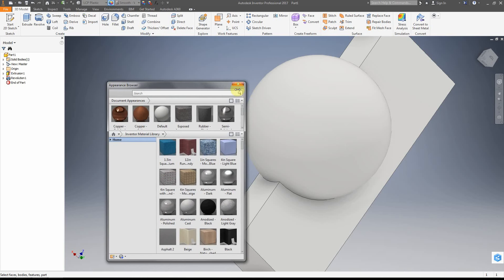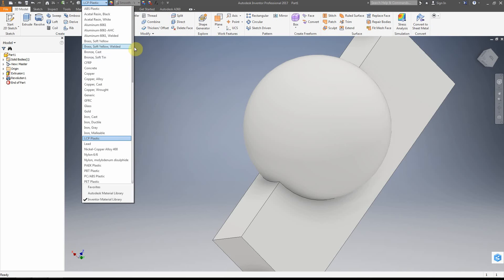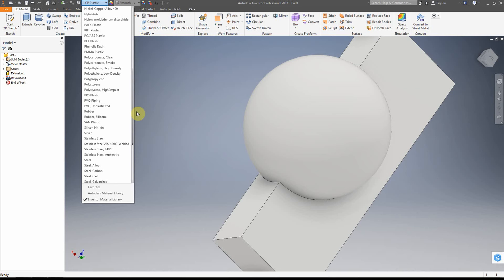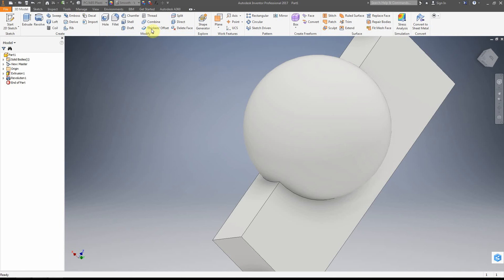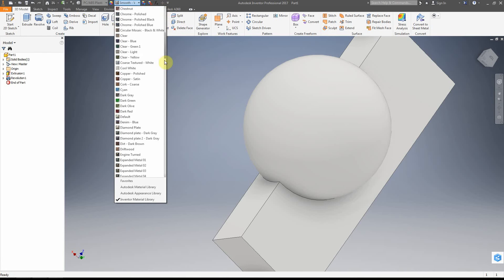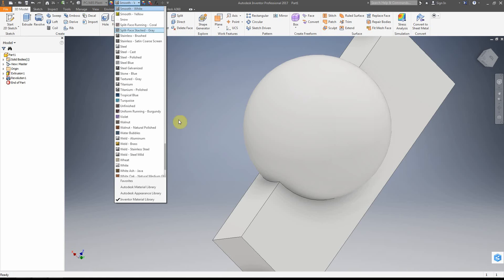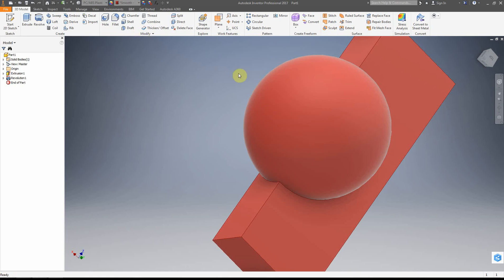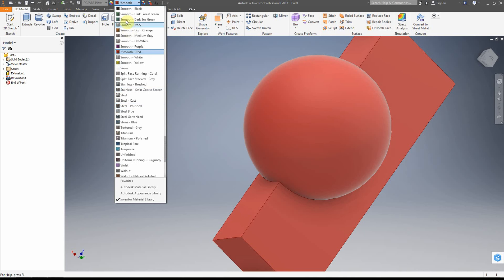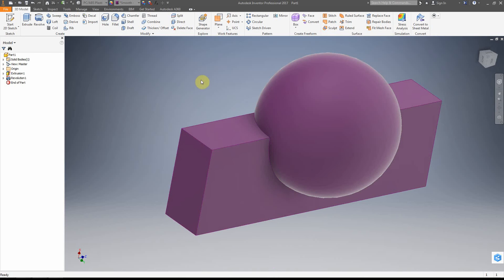I can set the material to something like rubber or LCP plastic, then override the appearance. For example, if I'm going to 3D print something, I'd set the material to ABS plastic and then scroll through the appearance options and pick something like red. This is a good way to see what color I'm going to print it in.